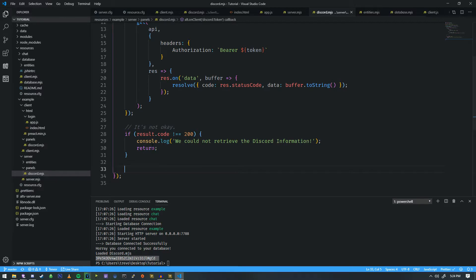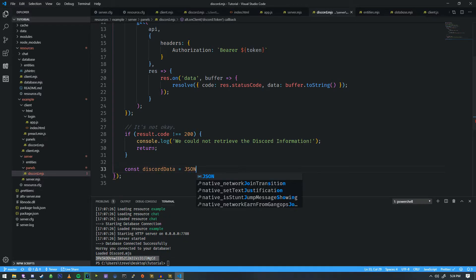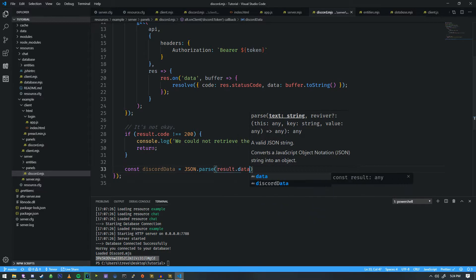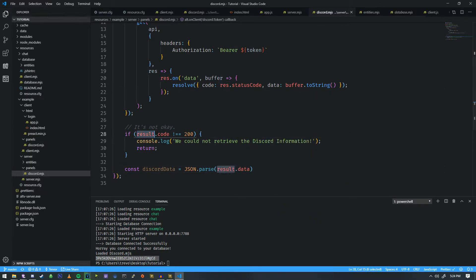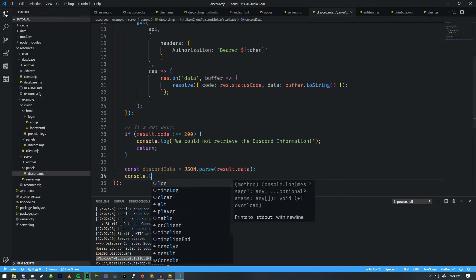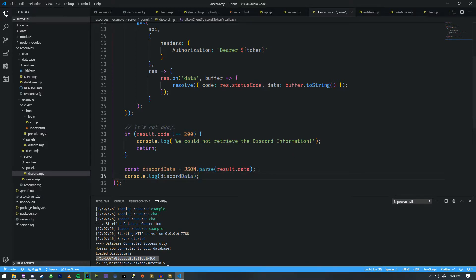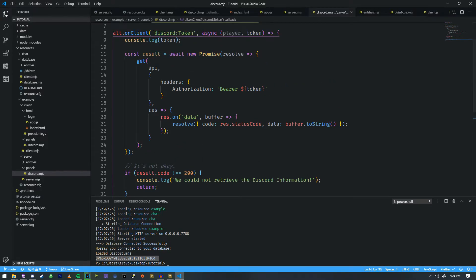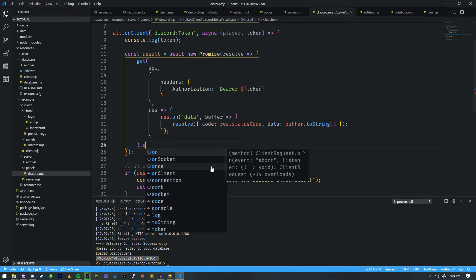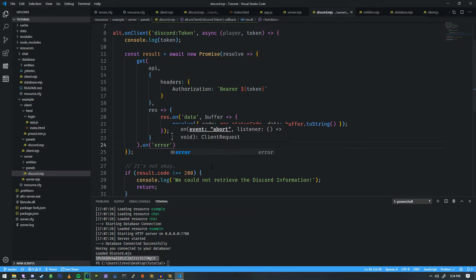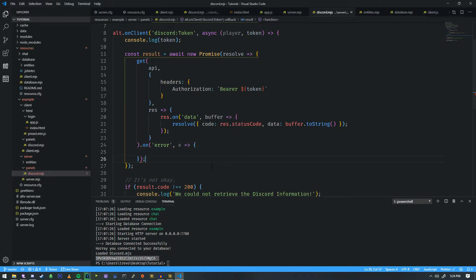We're going to do const discordData equals JSON.parse, and then we're going to do result.data. Then we're going to do a console.log on the discordData so you can see what that looks like, and we're missing one additional thing. There is one more type of error we can get from get. If we do get.on we can actually handle an error here, and an error always contains a status code.